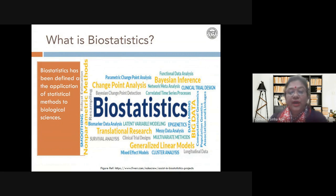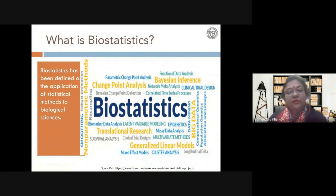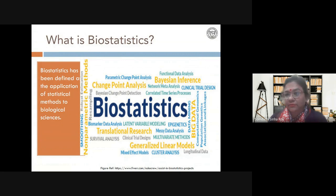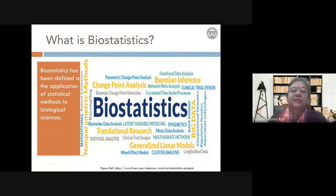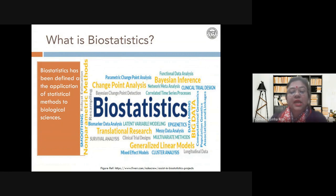Biostatistics is basically the application of statistical methods to the biological sciences. The range of biostatistics is very large. You can apply biostatistics in almost every facet of biological sciences — whether it is medical sciences, agricultural sciences, or ecological sciences. Every kind of research that we do nowadays needs the support of biostatistics to be valid and to be published.